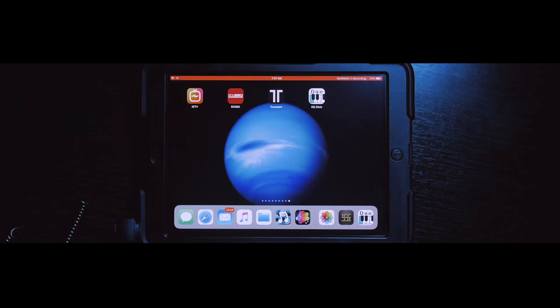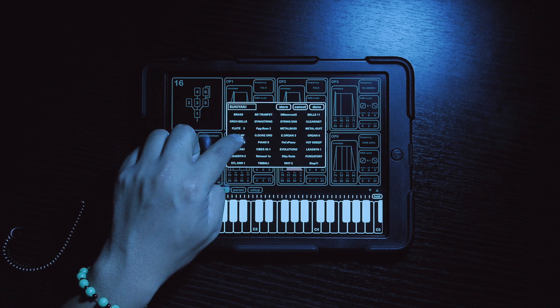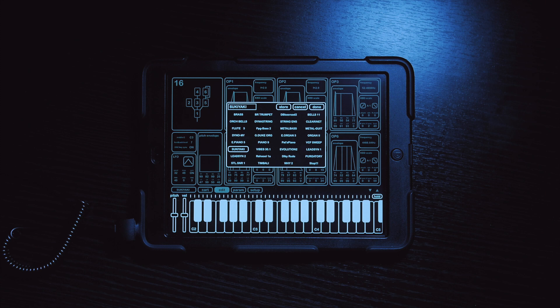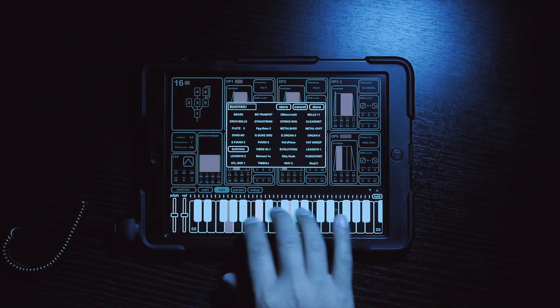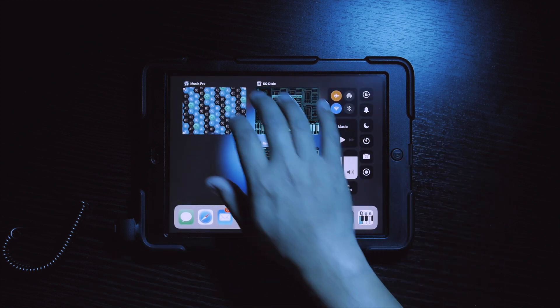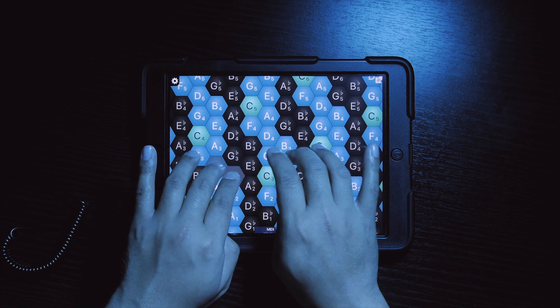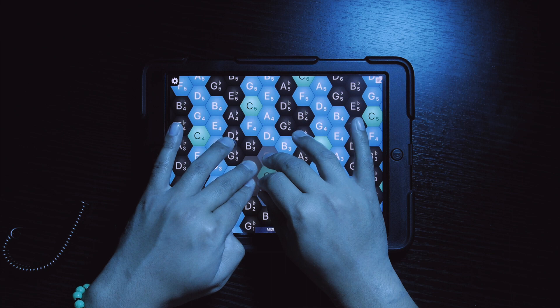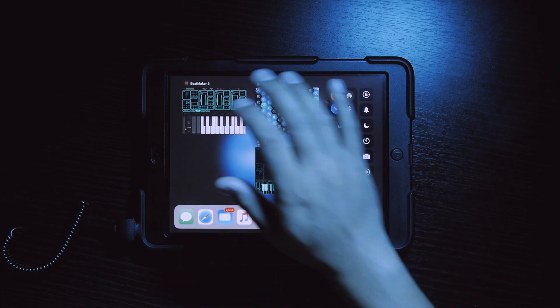Alright, let's get right into it. KQ Dixie is an AU FM synth with tons of dope sounds and a lot of customization options. One patch that I really like at the moment is within the default bank and it's called Sukiyaki. Here's a beat I made in Beatmaker 3 using this patch.